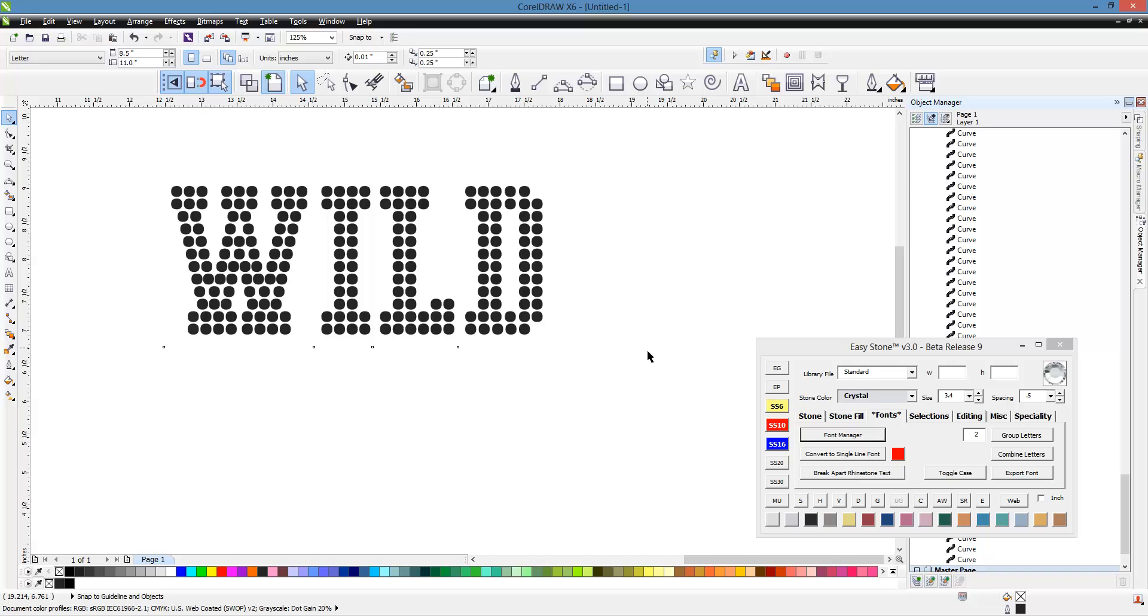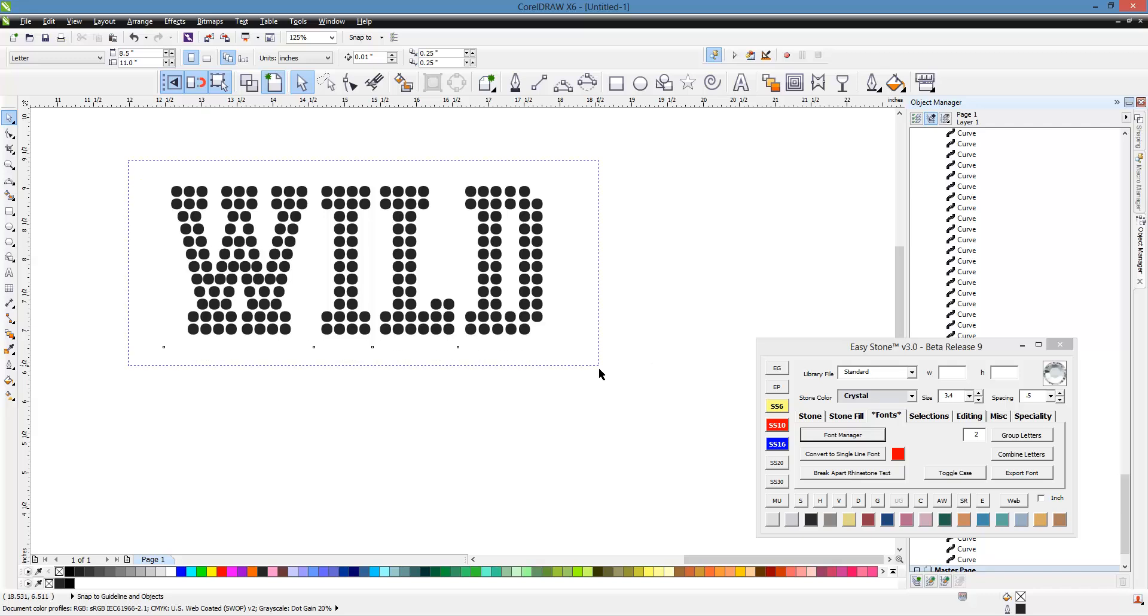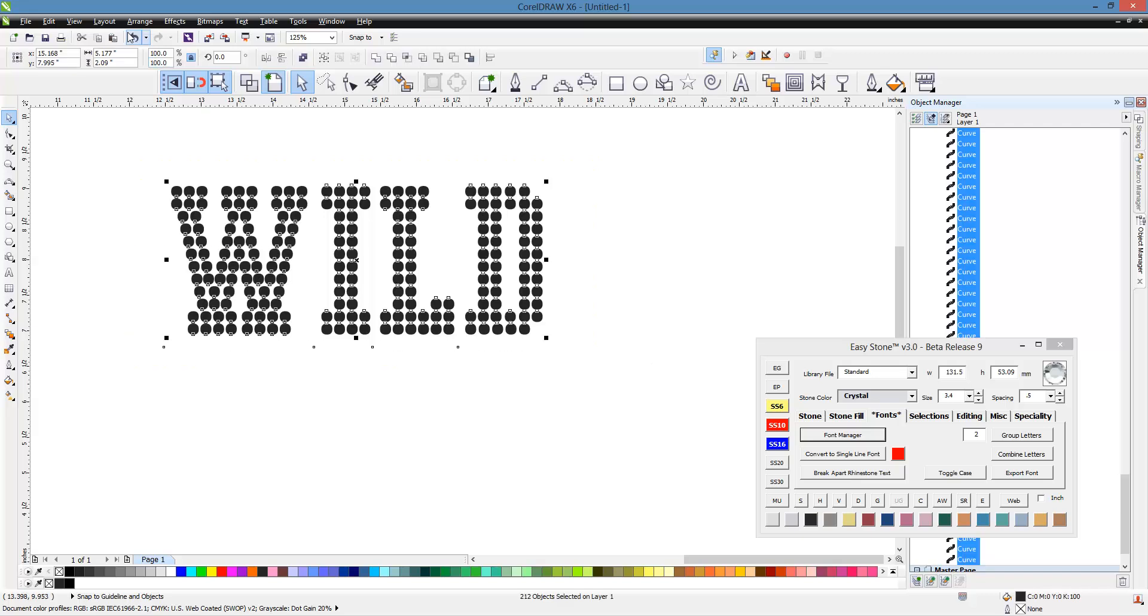Well, what that means is we're going to scale this 123%. So watch what happens. We select our design, and we scale it right here in CorelDRAW, 123%.